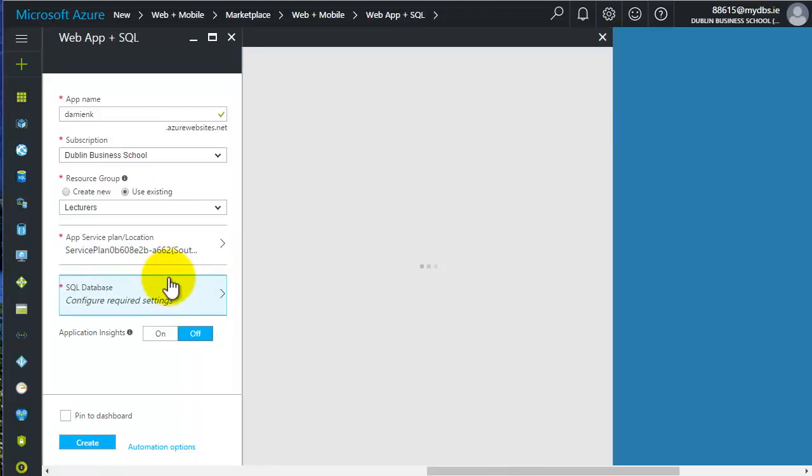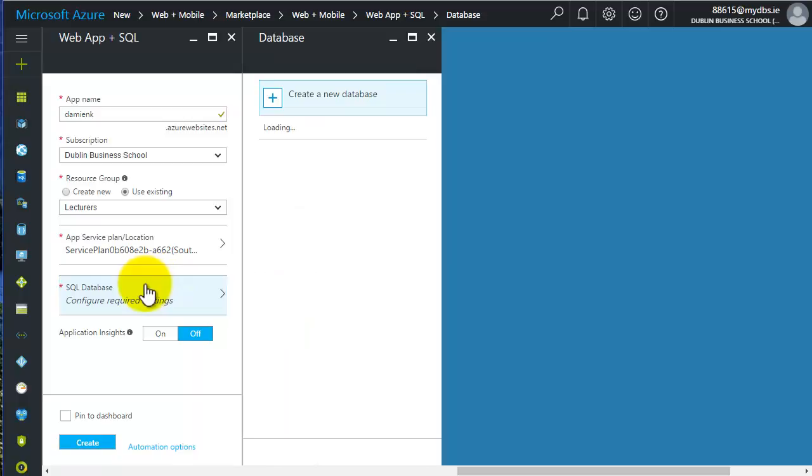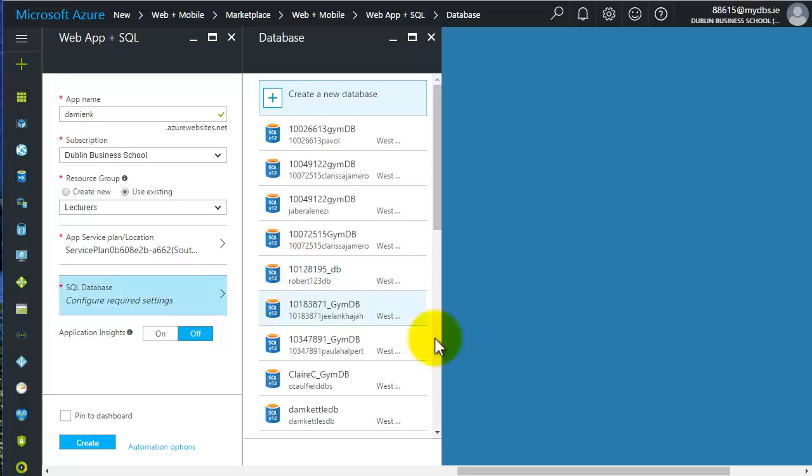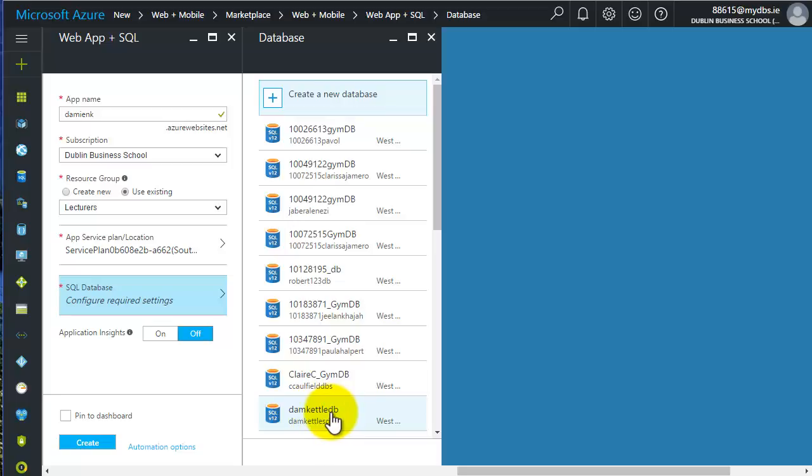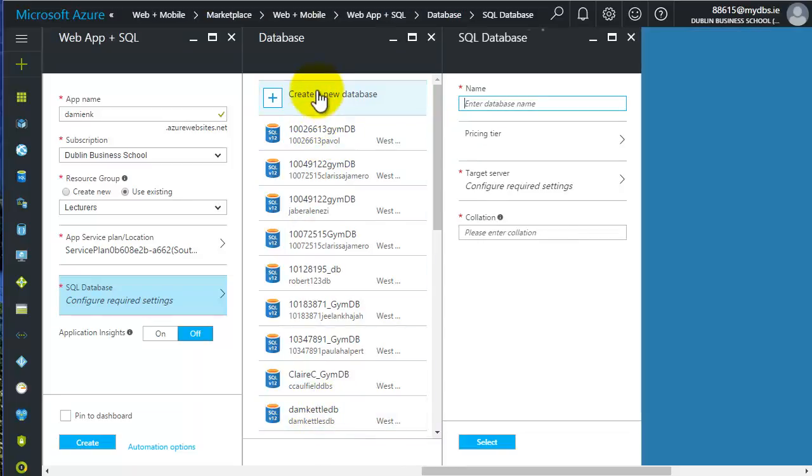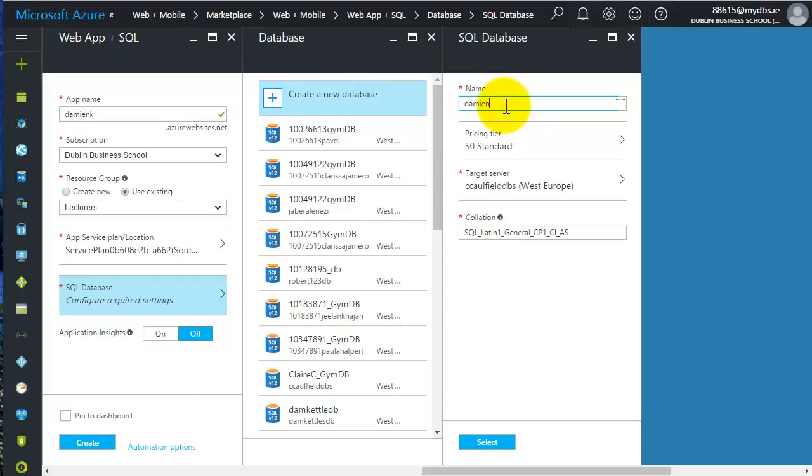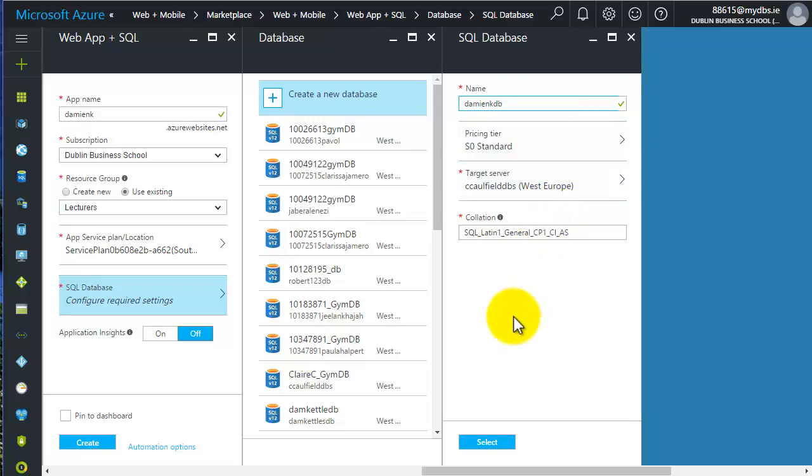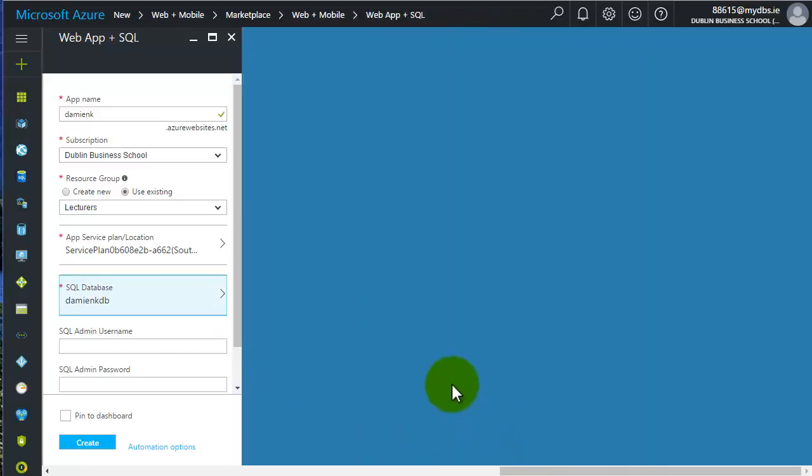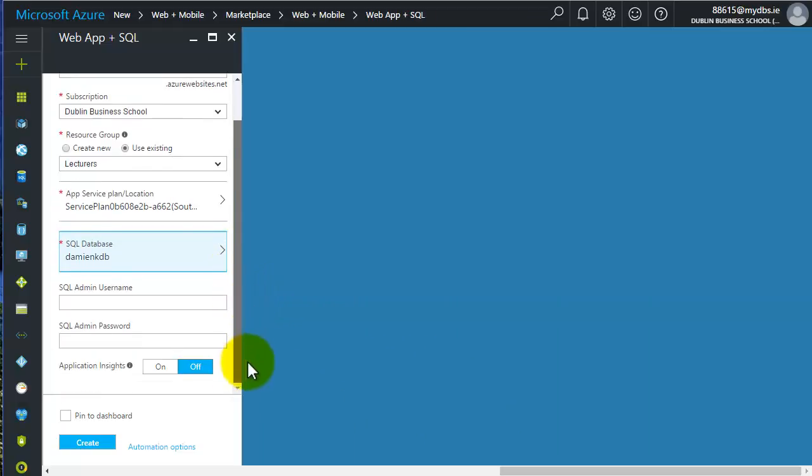SQL database - when you click on that, it will load up all the databases that have been created. You can see there students have created databases. There's one that I've created earlier, DameKettleDB. I'm going to create a new database here just to show you how it's done. I'm going to call this Damien K DB. I get the green check. I'm going to go for the standard pricing. West Europe. I can accept all the defaults here. I'll click select. You can see there I've got the SQL database Damien KDB.